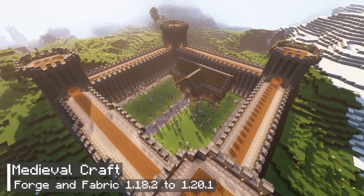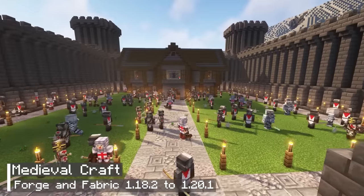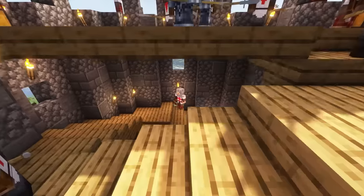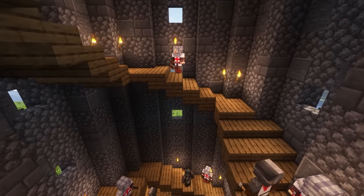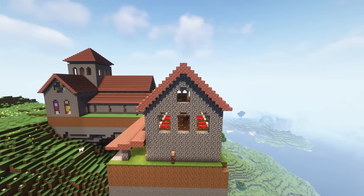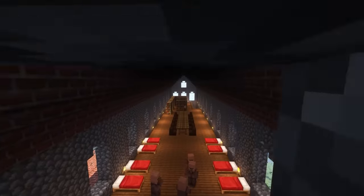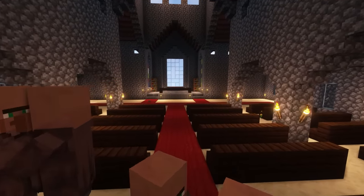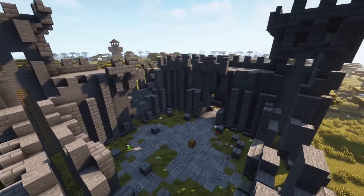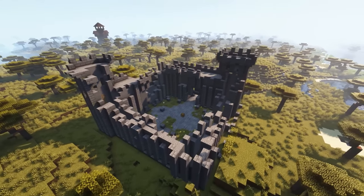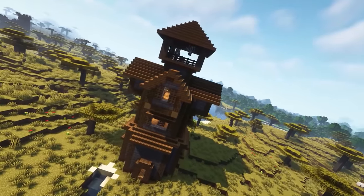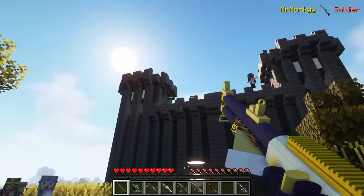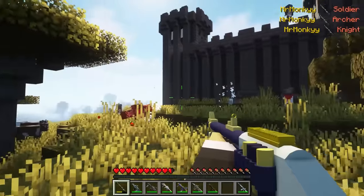The thirteenth mod is called Medieval Craft. It's a mod that focuses on medieval architecture, allowing you to explore and discover various structures such as citadels and other buildings from that era. However, be cautious when exploring these castles as they are guarded by numerous soldiers. If you are not strong enough, it's best to stay away as they will attack you. The experience of being bombarded with arrows by hundreds of soldiers is definitely not pleasant. However, if you are interested, I can provide you with some tips on how to kill them more easily.